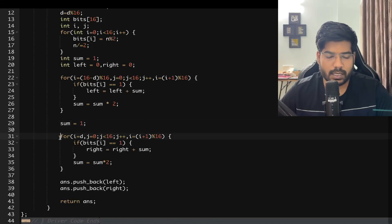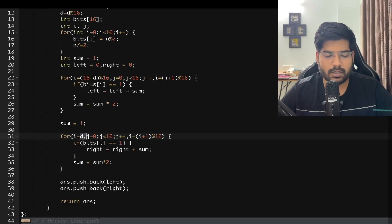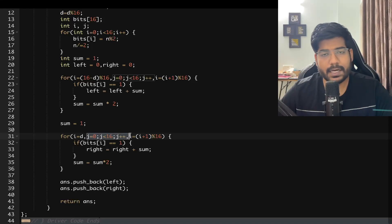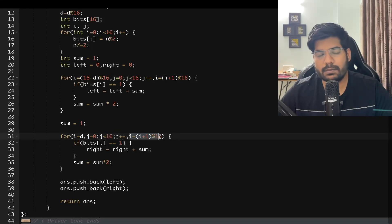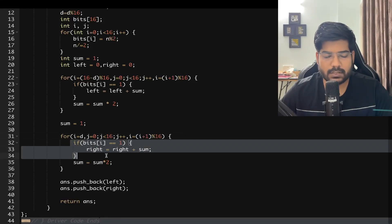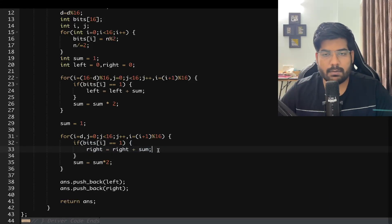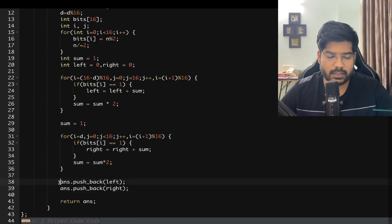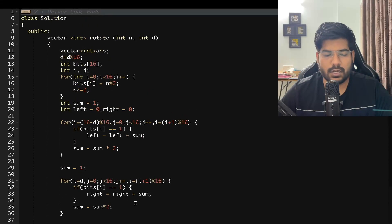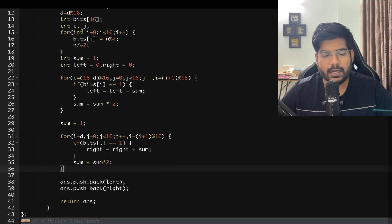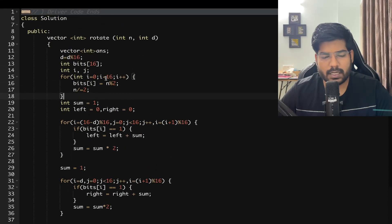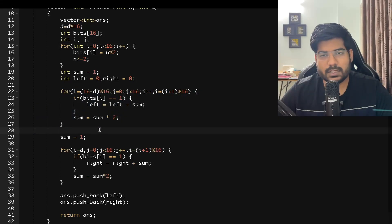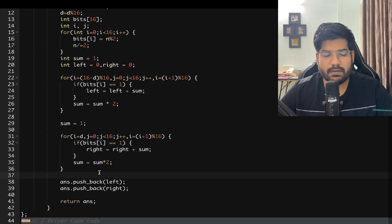For right rotation, sum is reinitialized to 1 and i starts at d. We run 16 iterations; i increments as (i+1) mod 16. If bits[i] is 1, right rotation value increments by sum, and sum is multiplied by 2 each time. We push back left and right into the answer vector and return. Time complexity is O(1) because the bits array is constant size 16, and both loops run a constant 16 times.